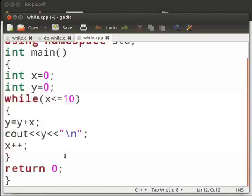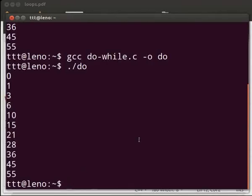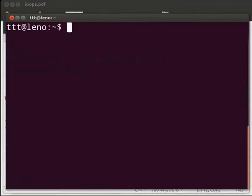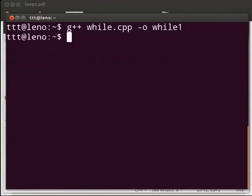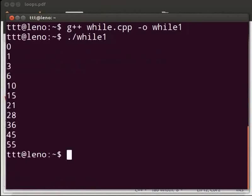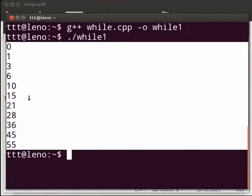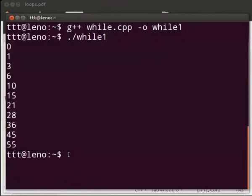Come back to our terminal and clear the prompt. To execute, type: g++ space while.cpp space -o space while1. Press Enter. Then type dot slash while1 and press Enter. You can see that the output is similar to our while program in C.